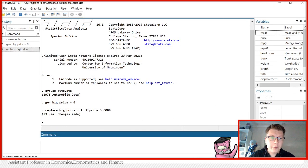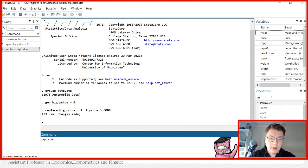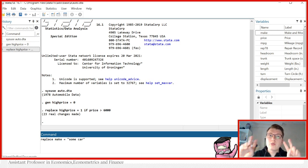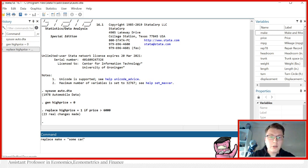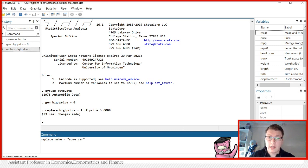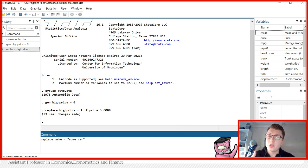I, of course, would use the replace command. I'll replace the make equal to, and I want to call it some car. Notice first here, I put quotation marks around it. That is one very important syntax difference between strings and numeric variables in Stata. We put quotation marks around because now we're dealing with a string. So this is to tell Stata this is read as a string or characters.